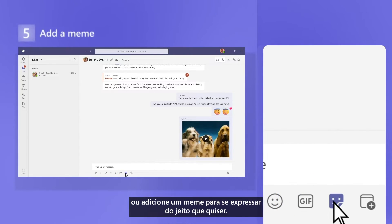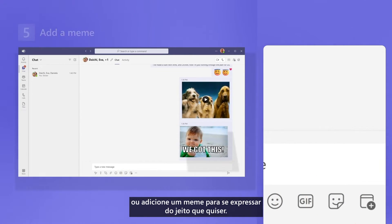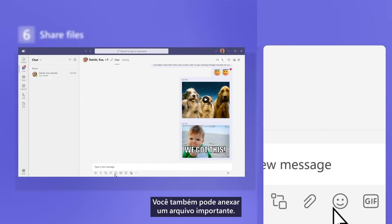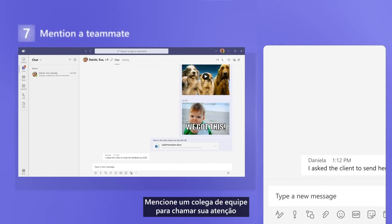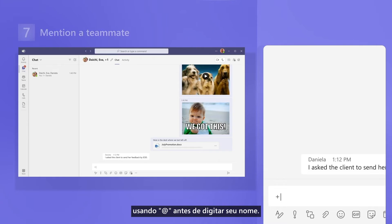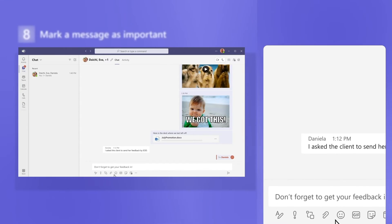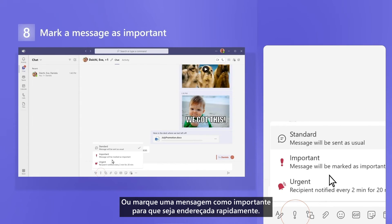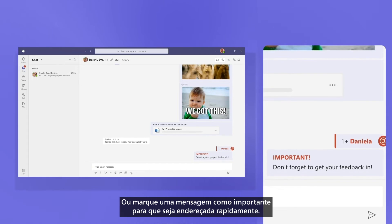Or even add a meme to express yourself just the way you want. You can also add an important file. Mention a teammate to get their attention by using the at symbol before typing their name. Or mark a message as important to make sure it's addressed quickly.